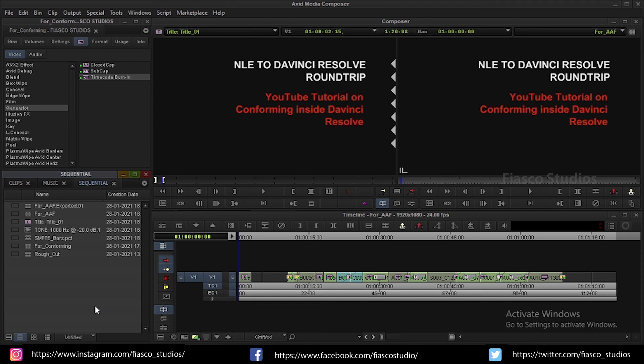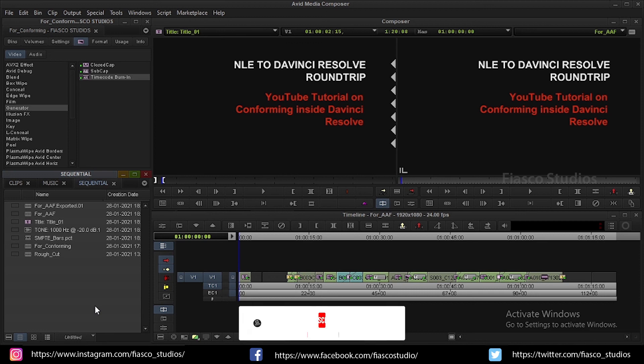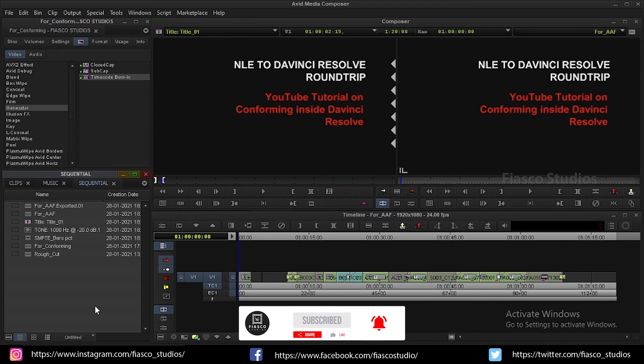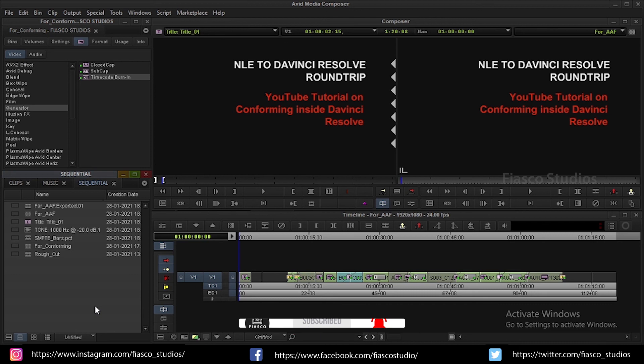In the next video, I will show you how to recreate this sequence inside DaVinci Resolve. And how to relink the source files to this sequence using an AAF file. To watch that, subscribe to our channel and don't forget to press the bell icon. If you have any doubts or opinion, please let us know in the comment box below. See you in the next video.